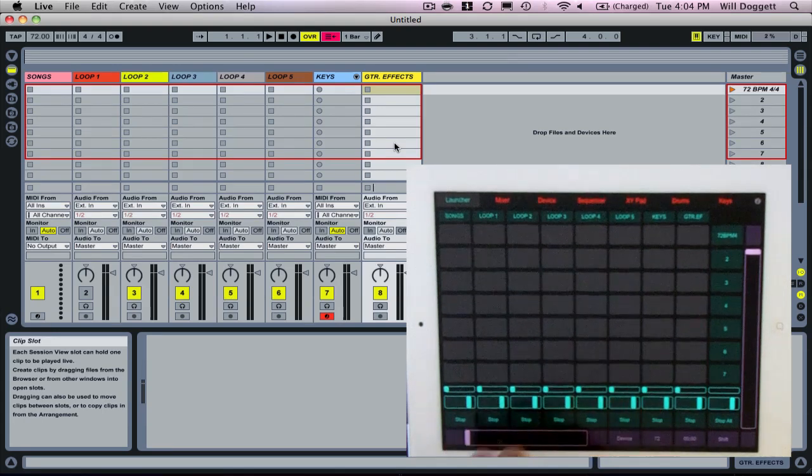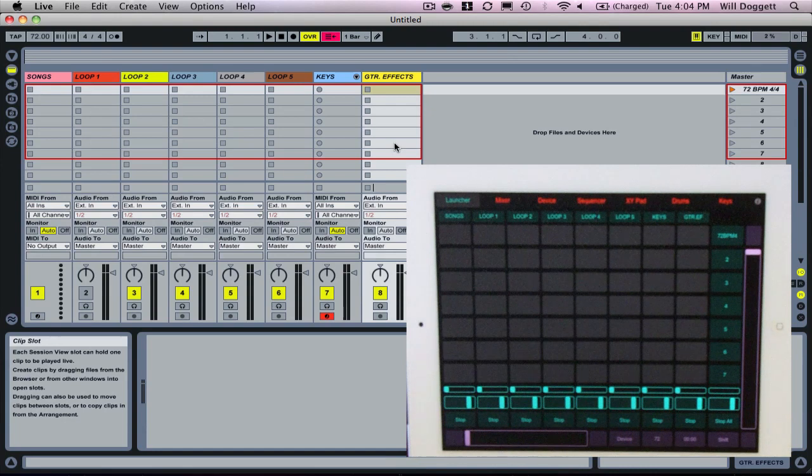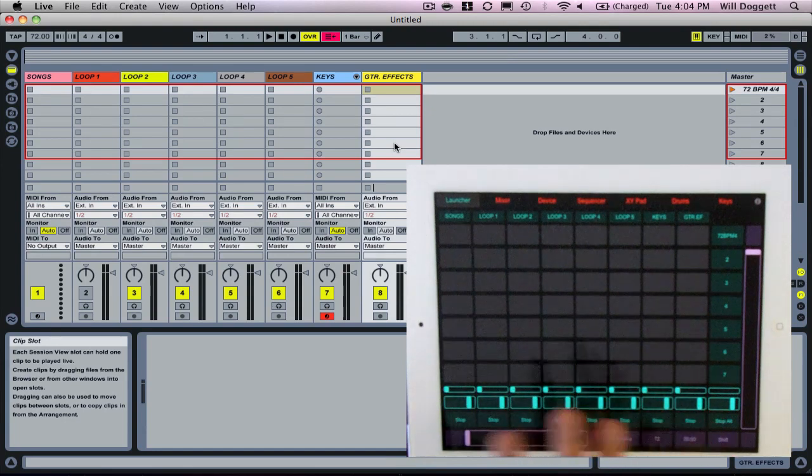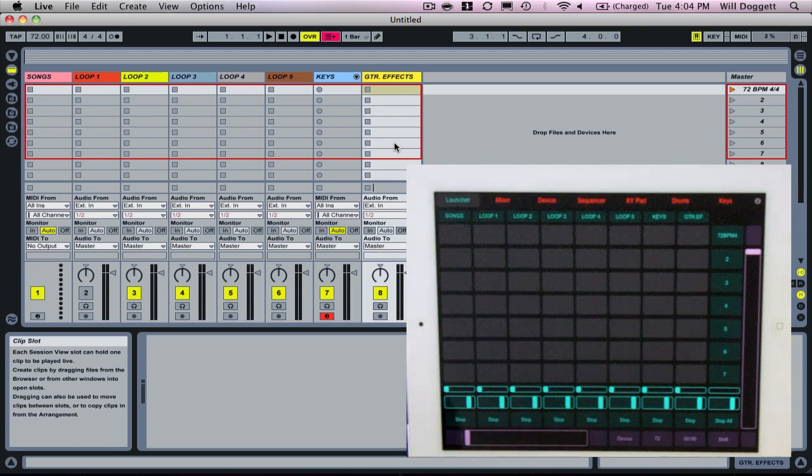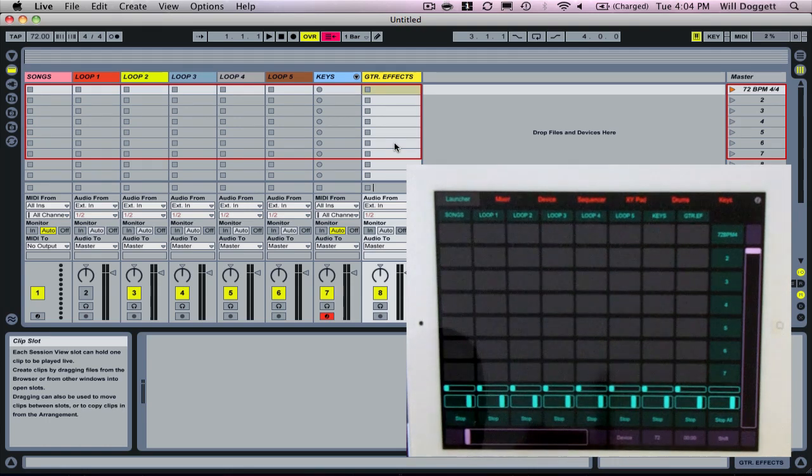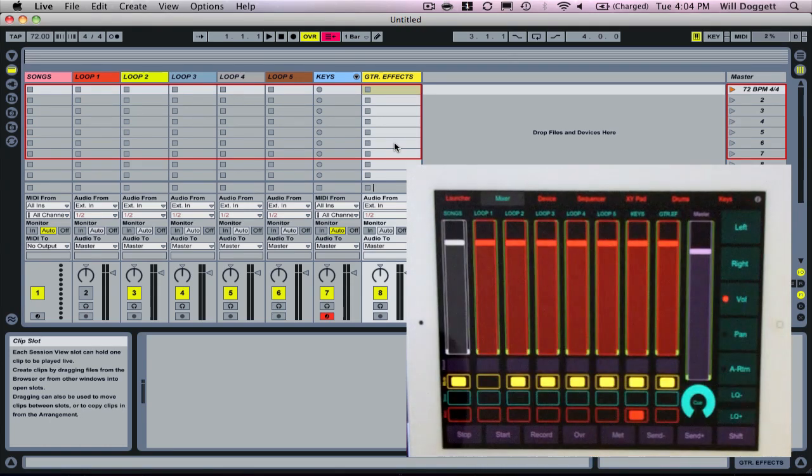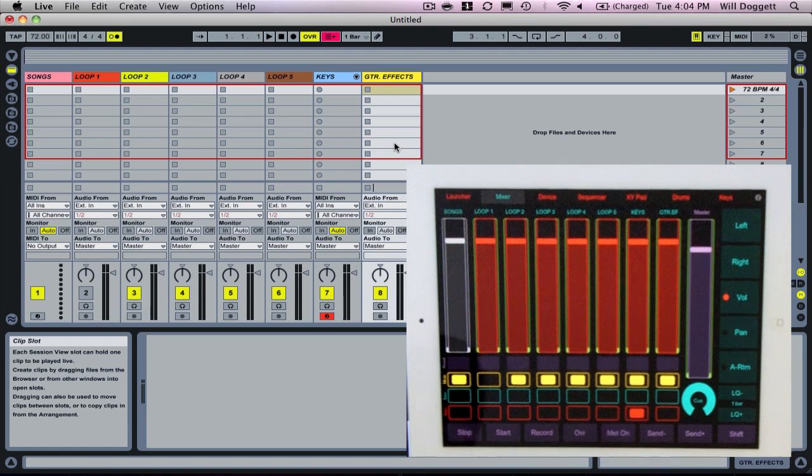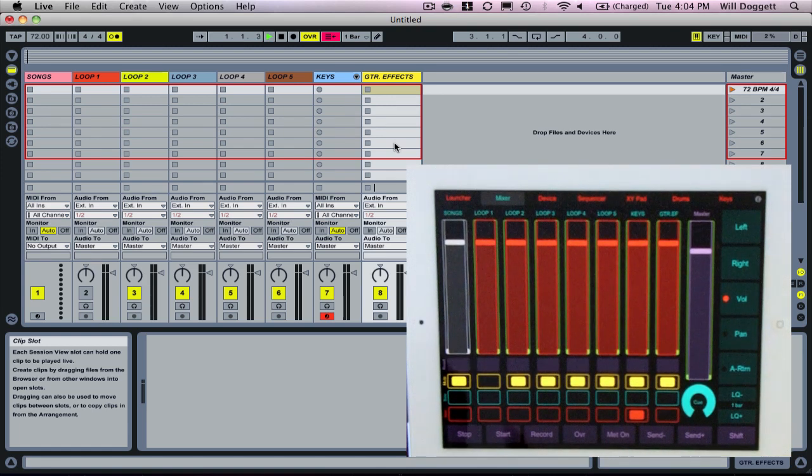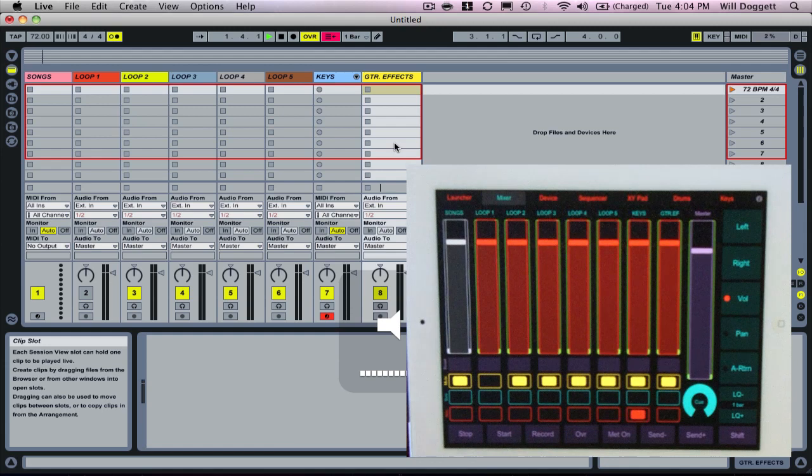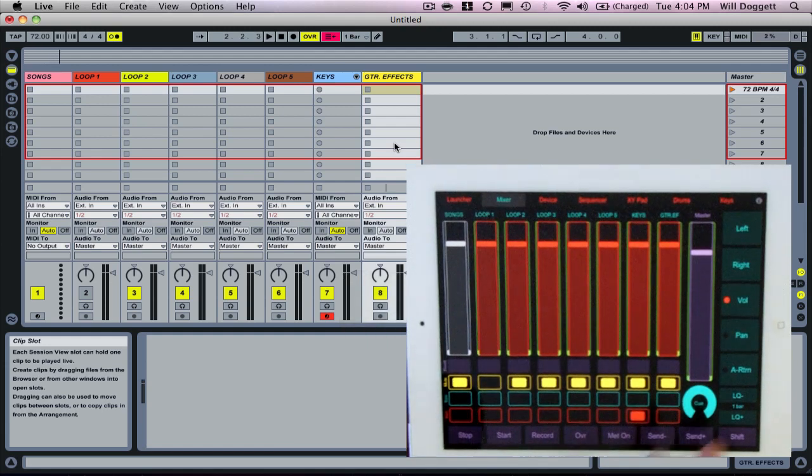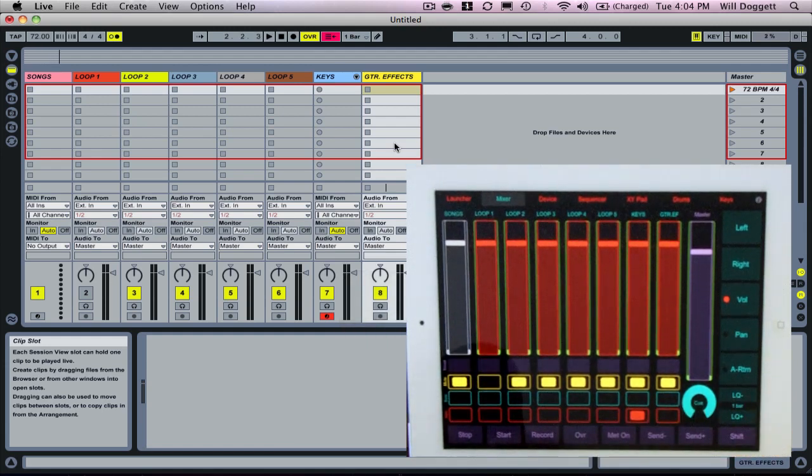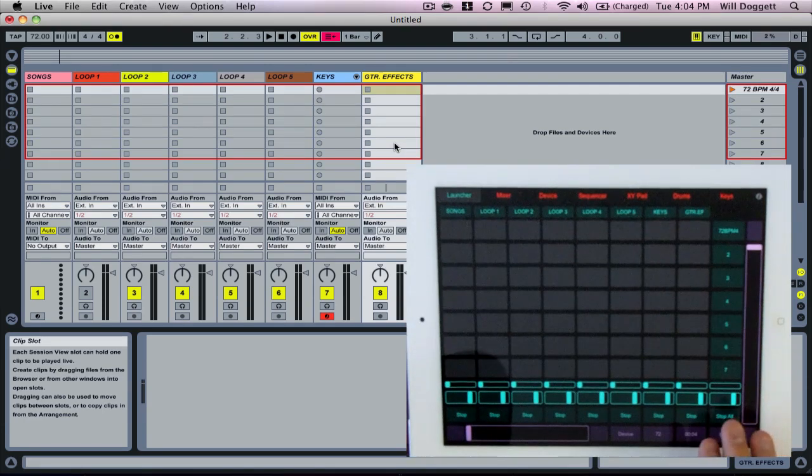To test and make sure everything's working, everything should be working now. We've connected our iPad to Live Control. We've set our ports properly. Everything should be good. To test, I'm going to do this really simply. I'm going to go to my Mixer tab. I'm going to turn my metronome on. I'm going to press Start. Let me turn up my volume here. My click is working. Everything's working properly. It's really simple to do.